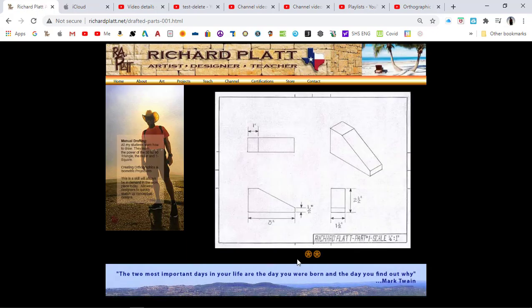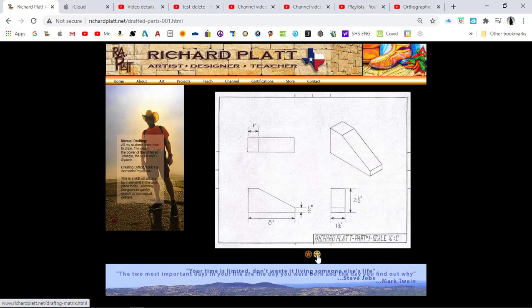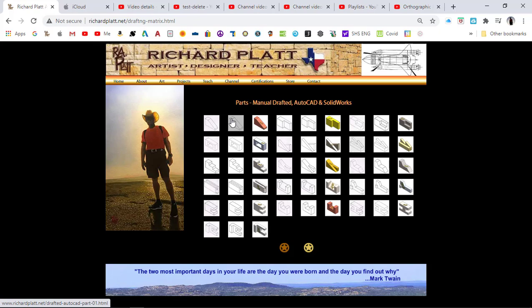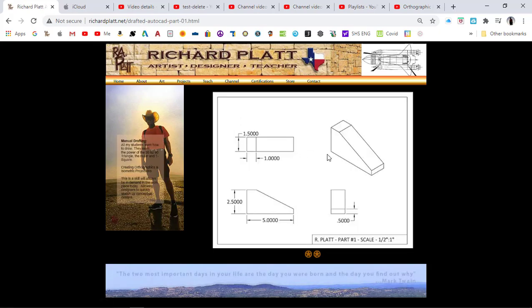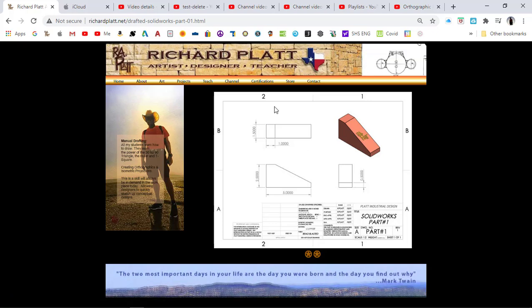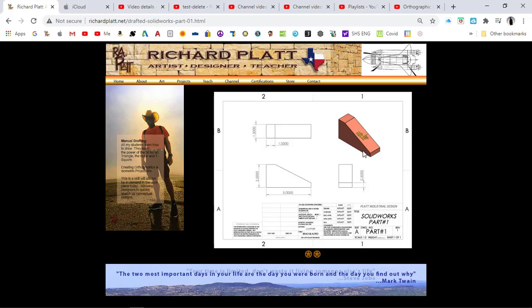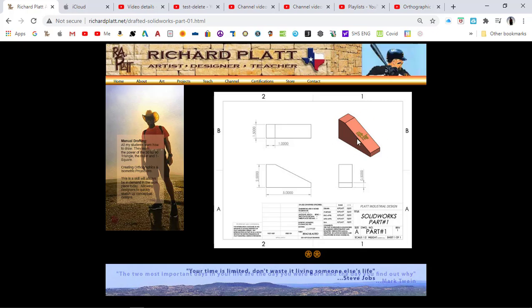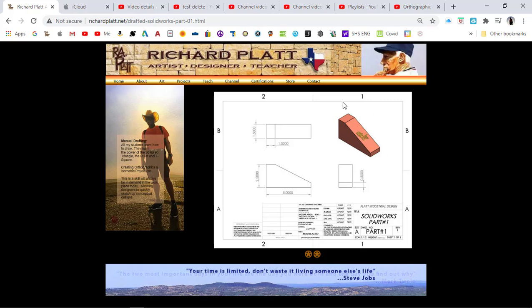We're actually going to design part number one in SolidWorks. We've done it in AutoCAD, which looks great, and now we're going to create this drawing. But in order to create the drawing in SolidWorks, we first have to create a part — I'm going to show you how to do this right here.